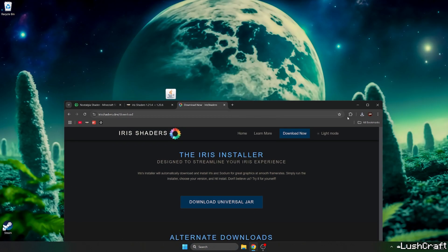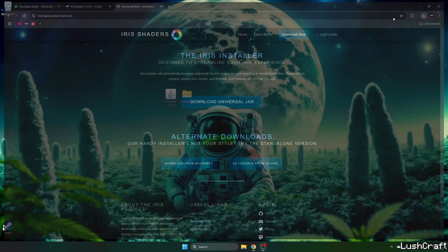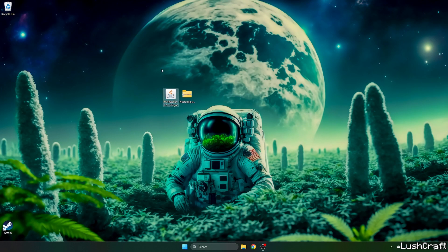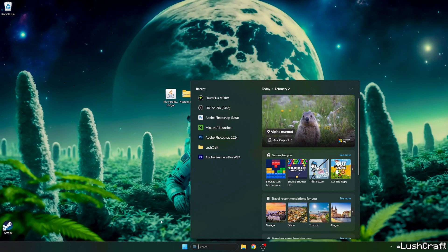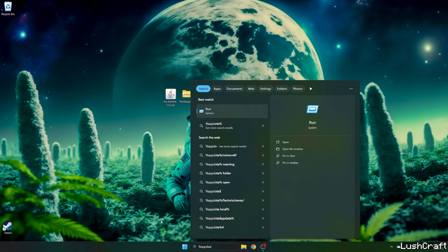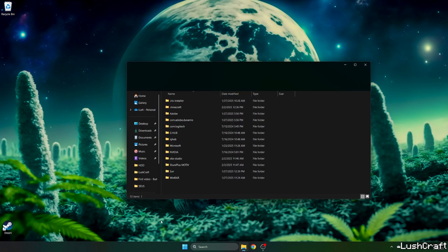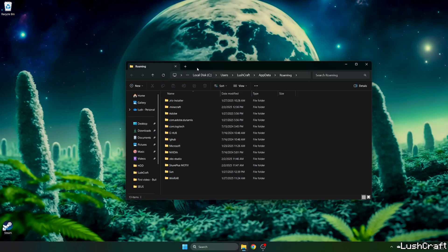Now let's take both files and drop it on the desktop. I already have Iris installer in here, so I'll do that and go to the Windows search bar and type in %appdata% and hit enter.